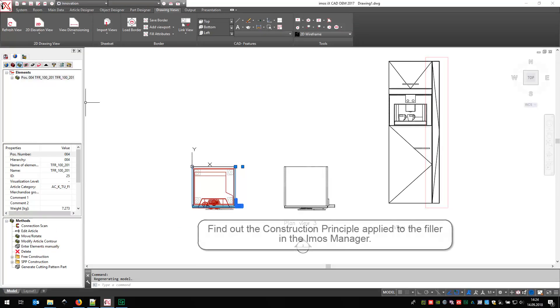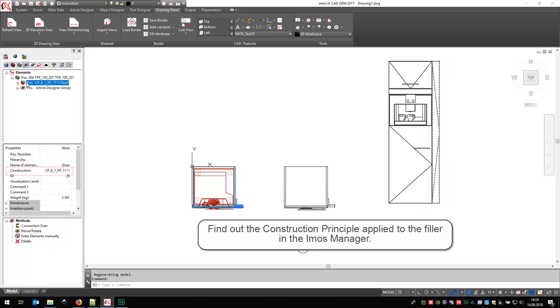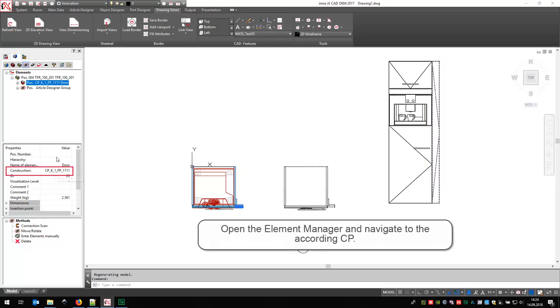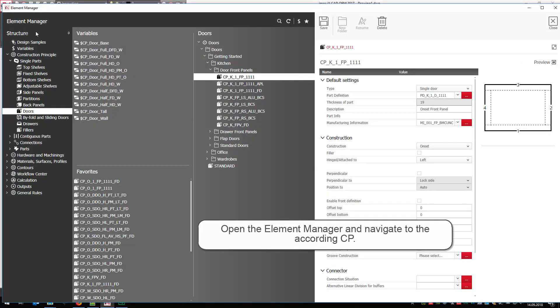First of all, look for the construction principle that is applied to the filler. Then, open up the Element Manager and navigate to the according location.